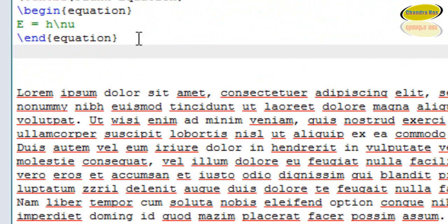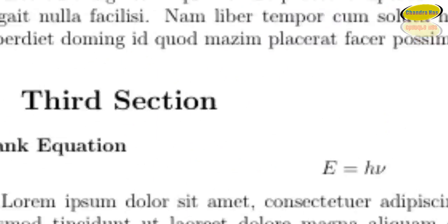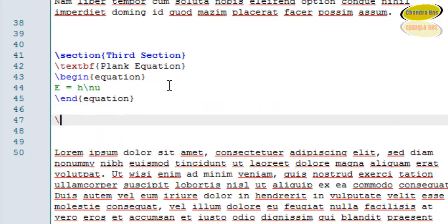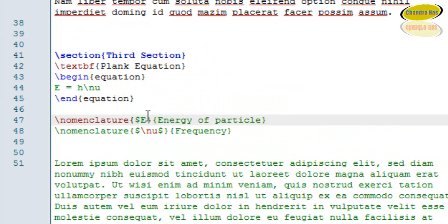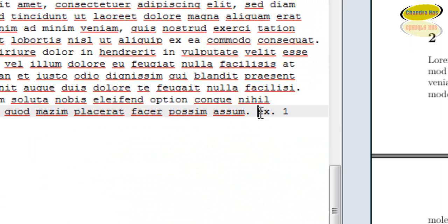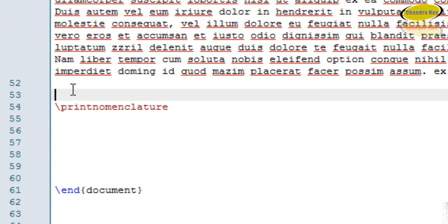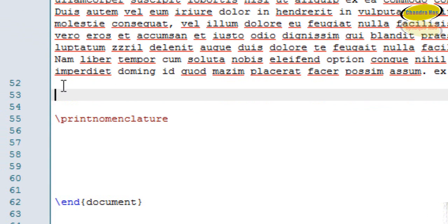I have one more equation here, so I will also write a nomenclature entry for it. In the last equation I have written 'efc', so I want to print this in my nomenclature list as well, so I'll write the nomenclature command for it.